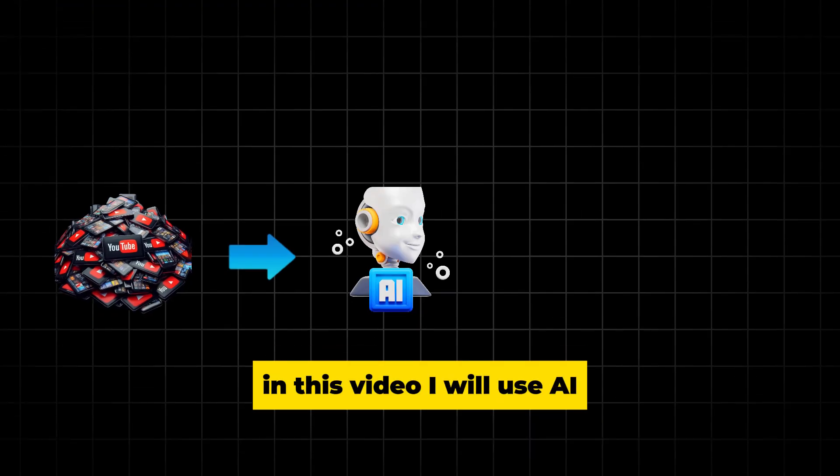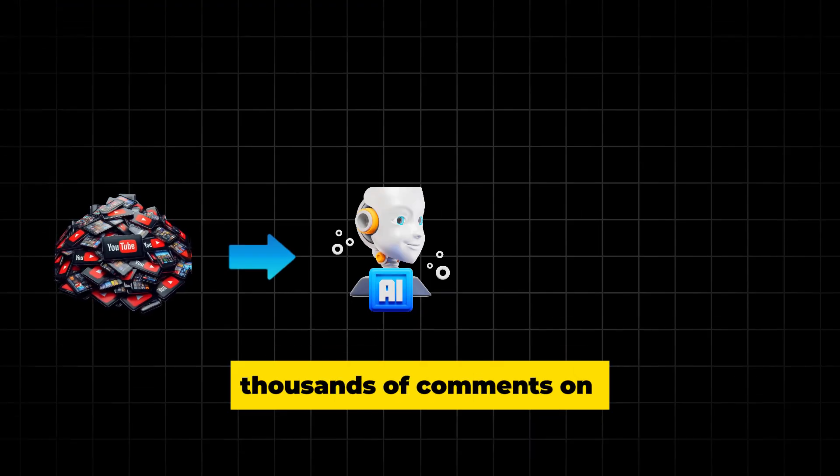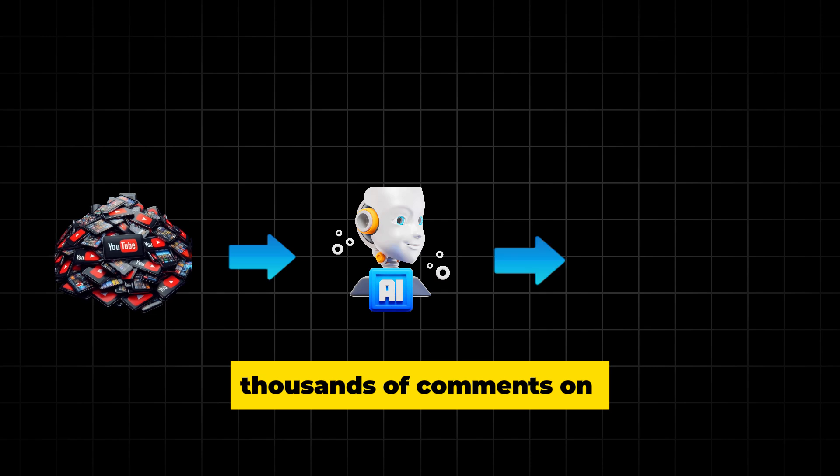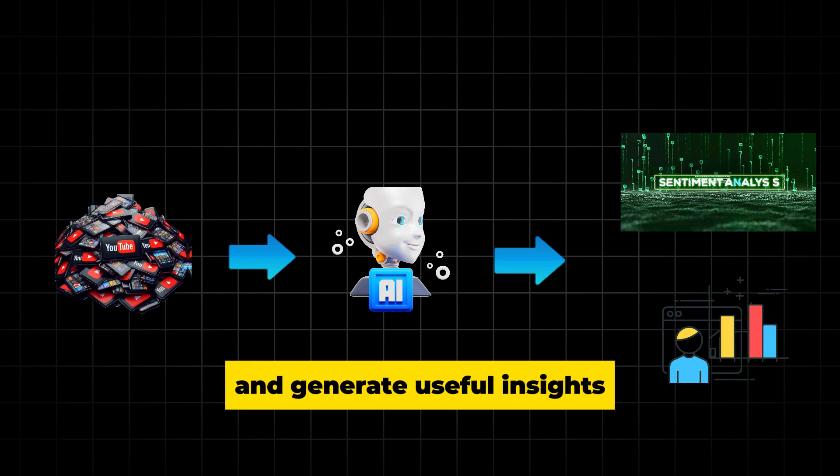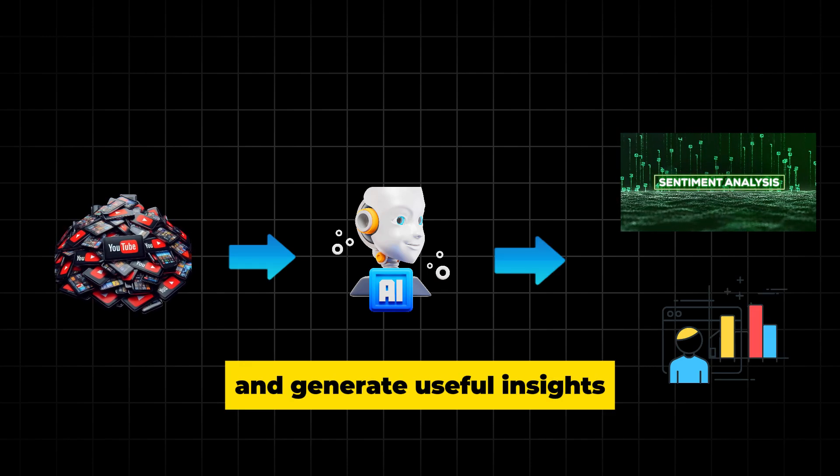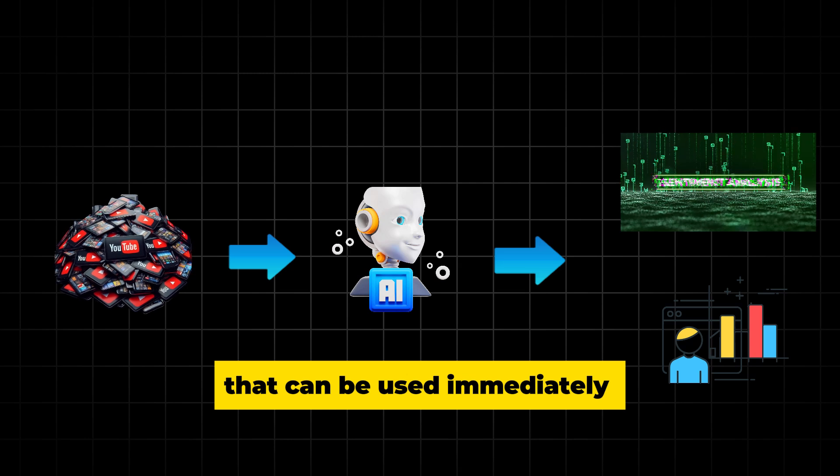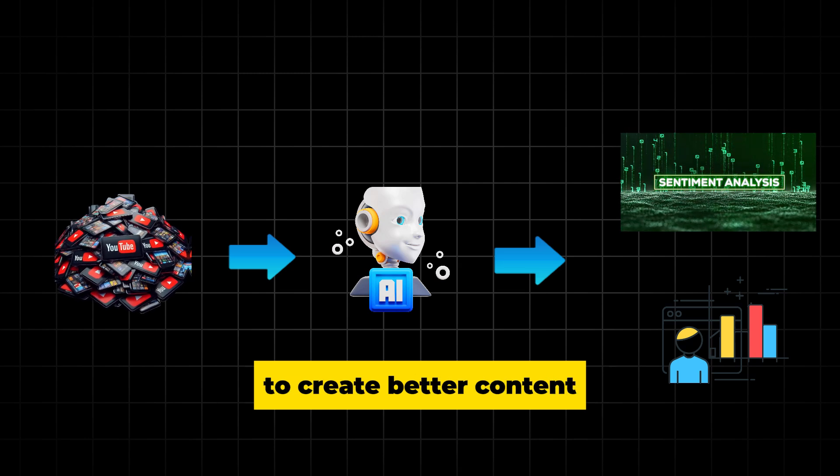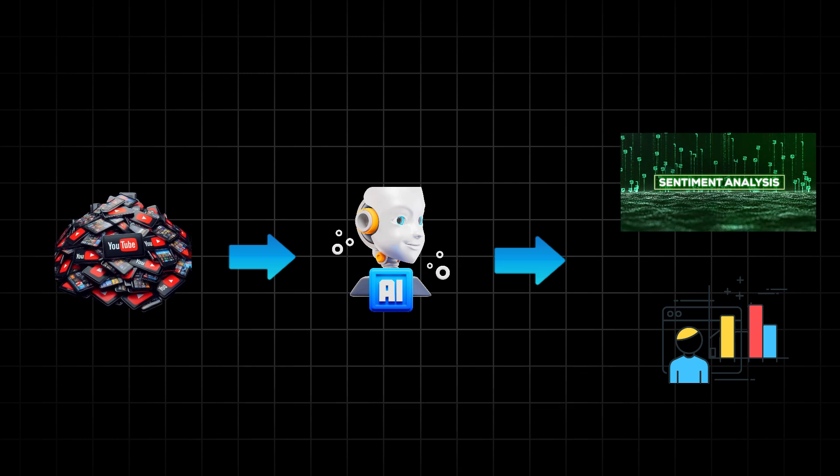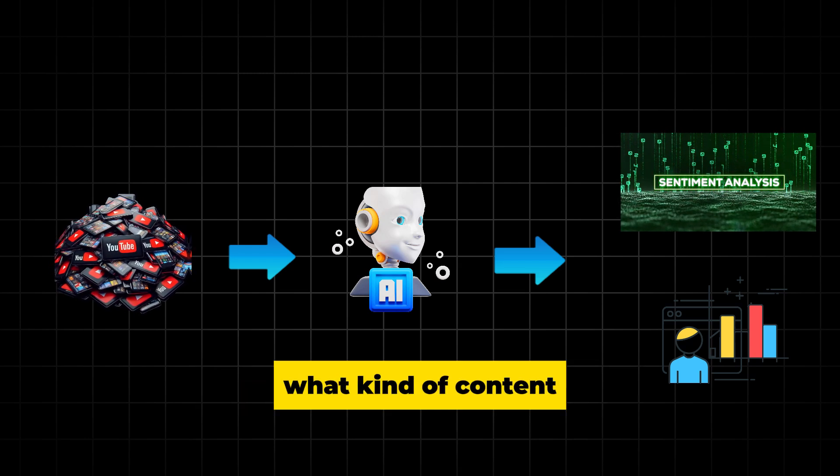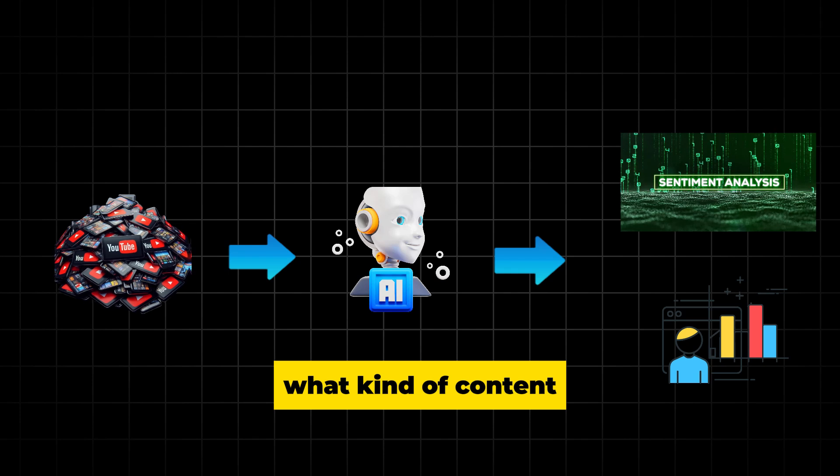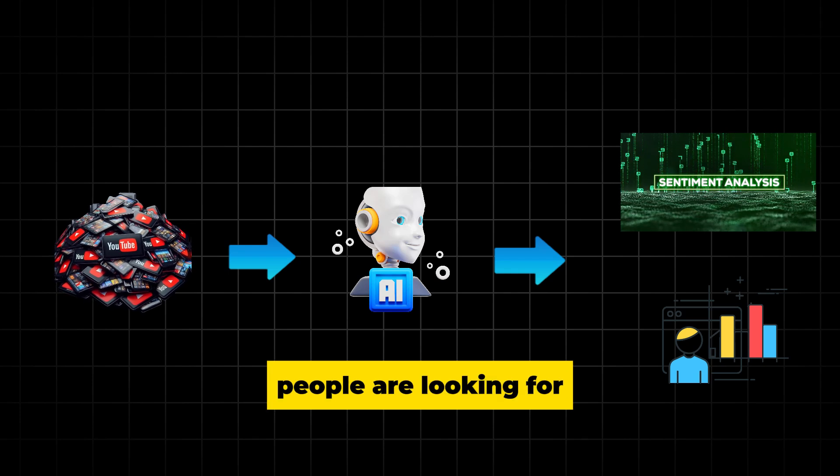In this video, I will use AI to decode the thousands of comments on YouTube videos and generate useful insights that can be used immediately to create better content. And it will help us to understand what kind of content people are looking for.